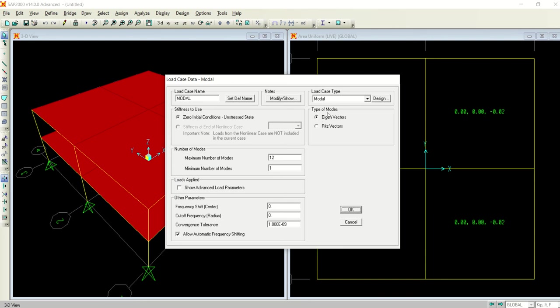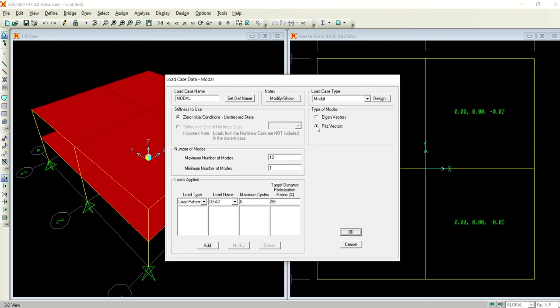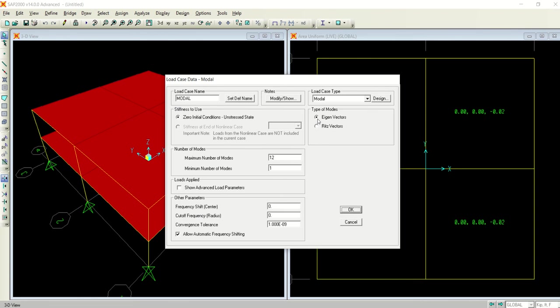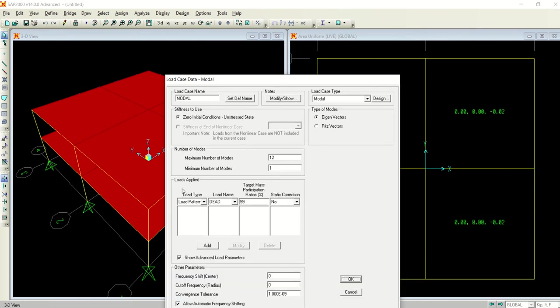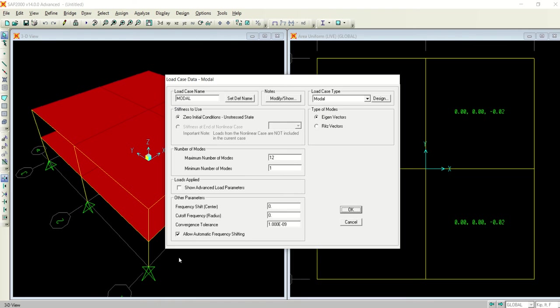Now coming to the modal and select this modify and show load case. There are basically two types of modes: the eigenvectors and Ritz vectors. For example, in eigenvectors, let me show you Ritz vector.